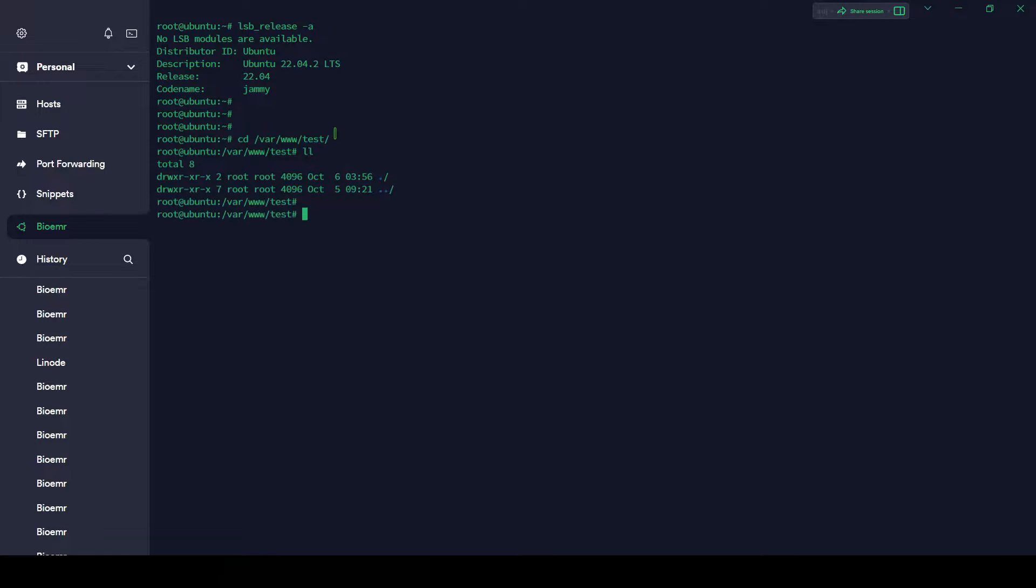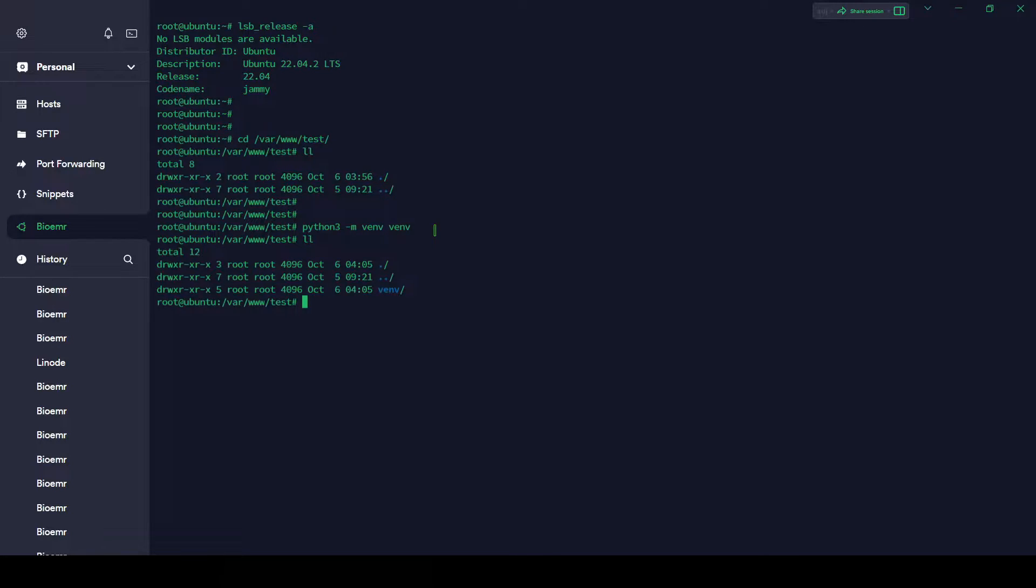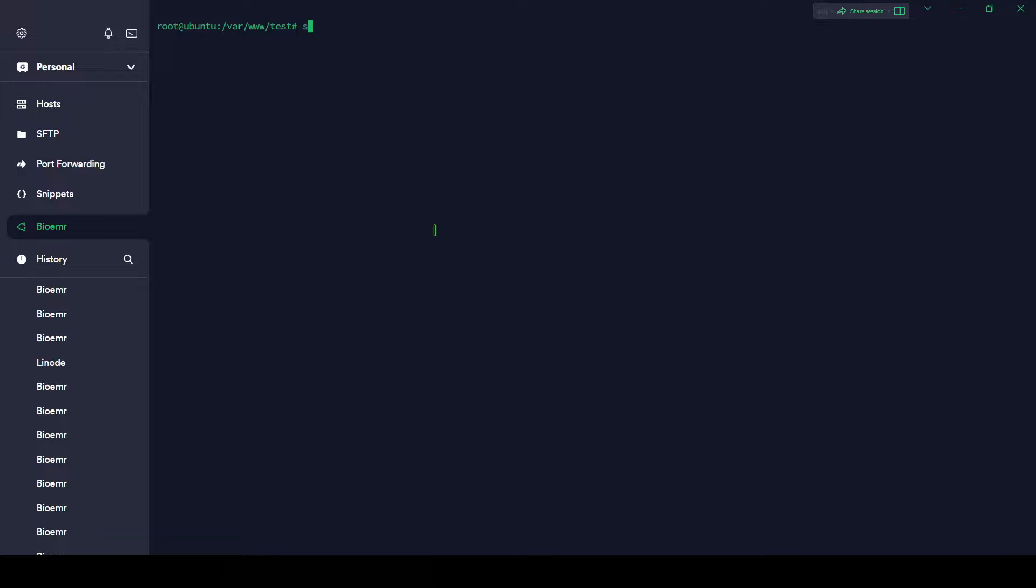I'm going to first create a virtual environment here for our project. Python is already installed. Python3 -m venv venv. This is the name of the virtual environment and Python modules name. Hit enter. Virtual environment created. If you found any error here, you can install python3-venv. So let's activate the environment.